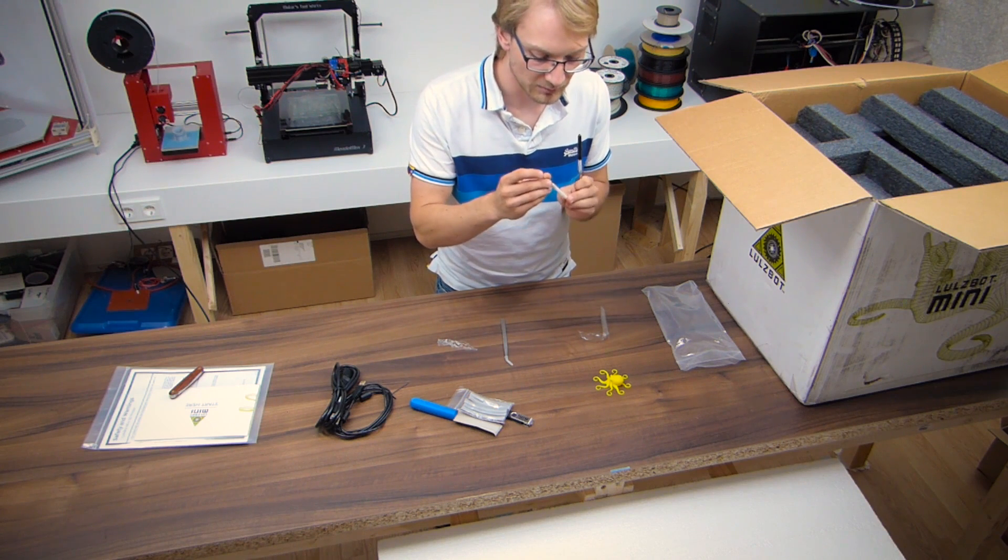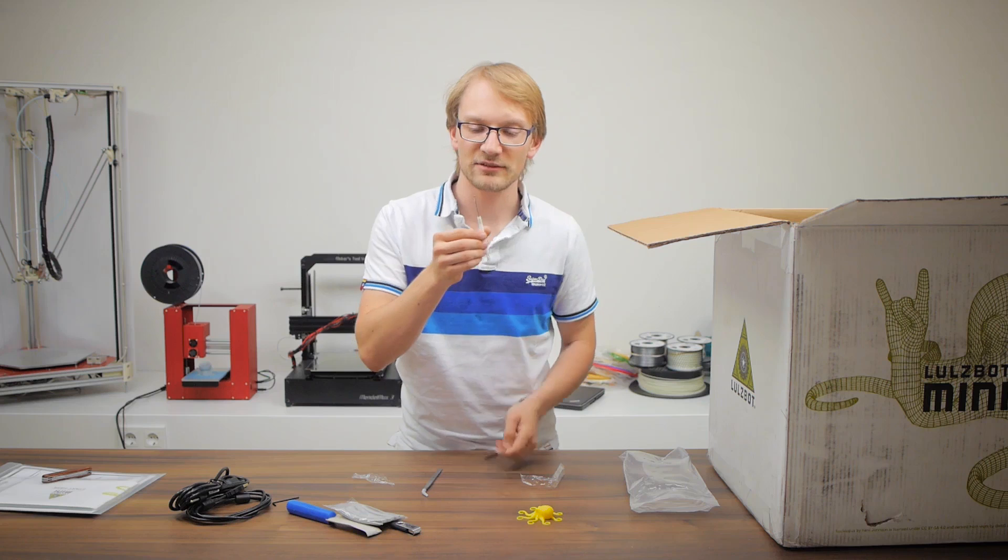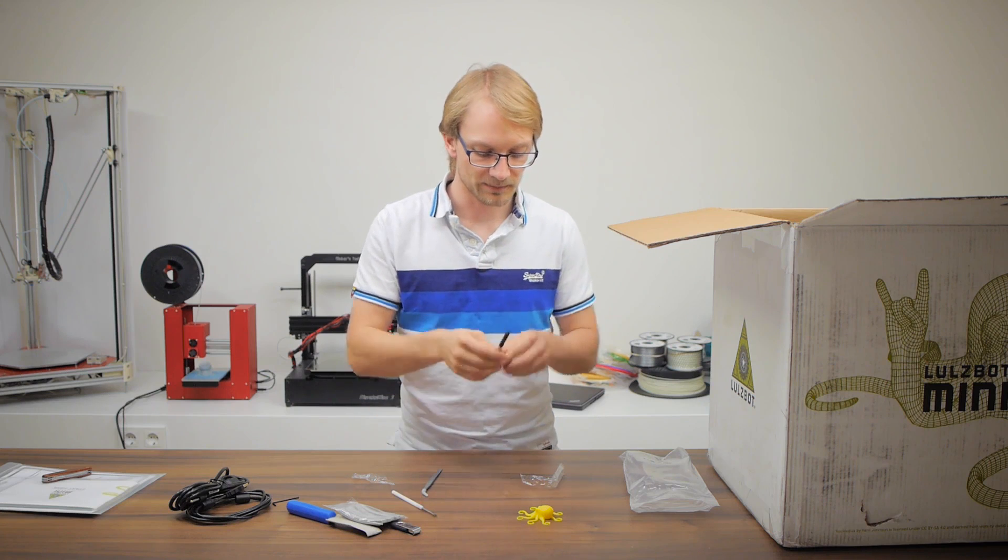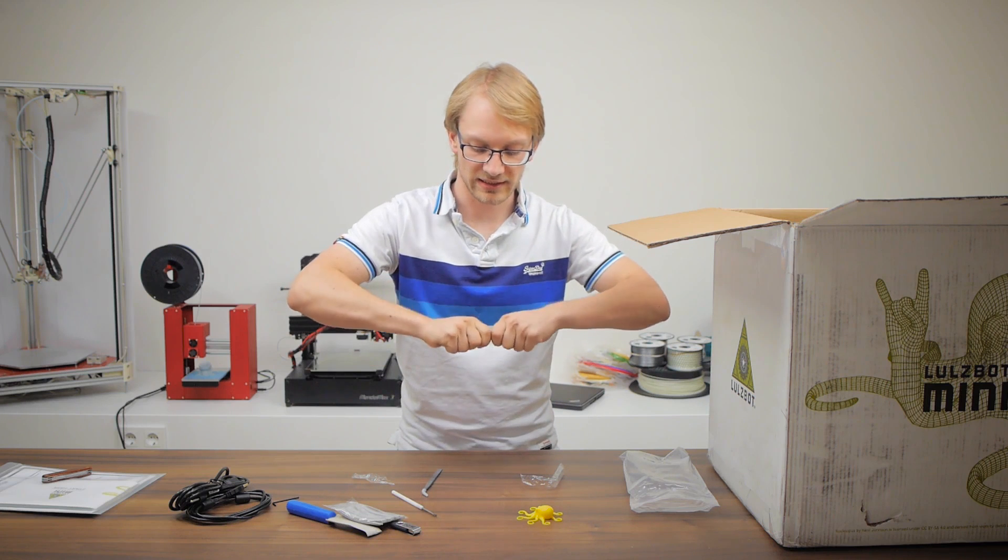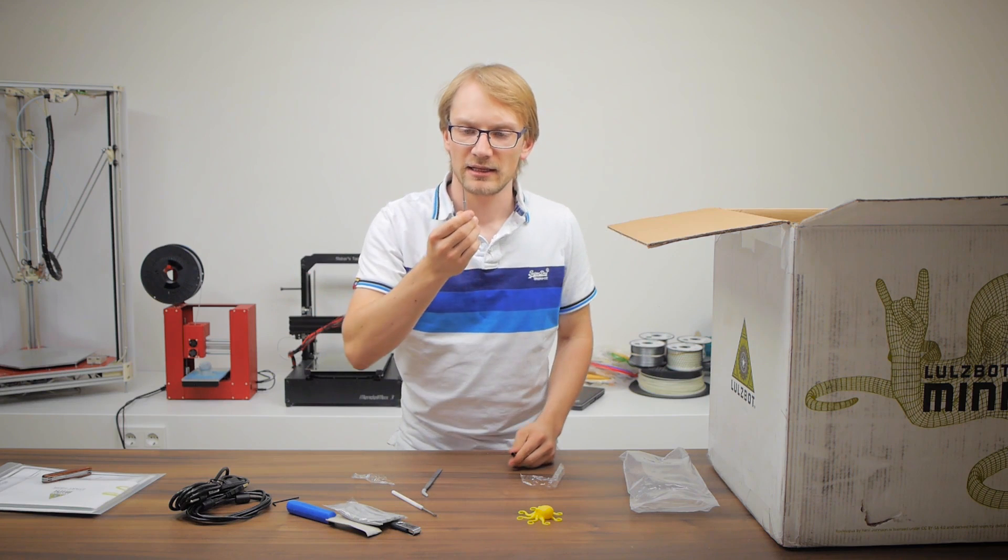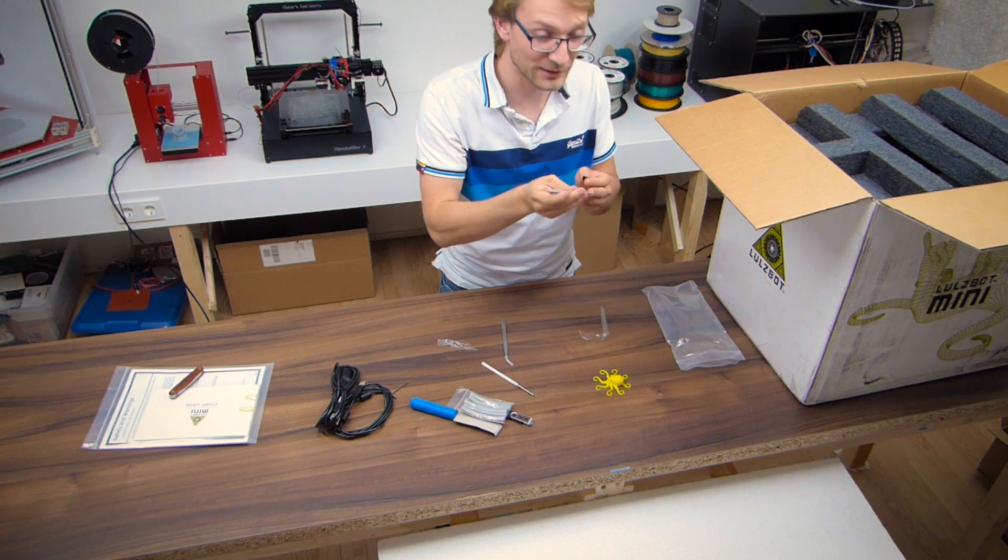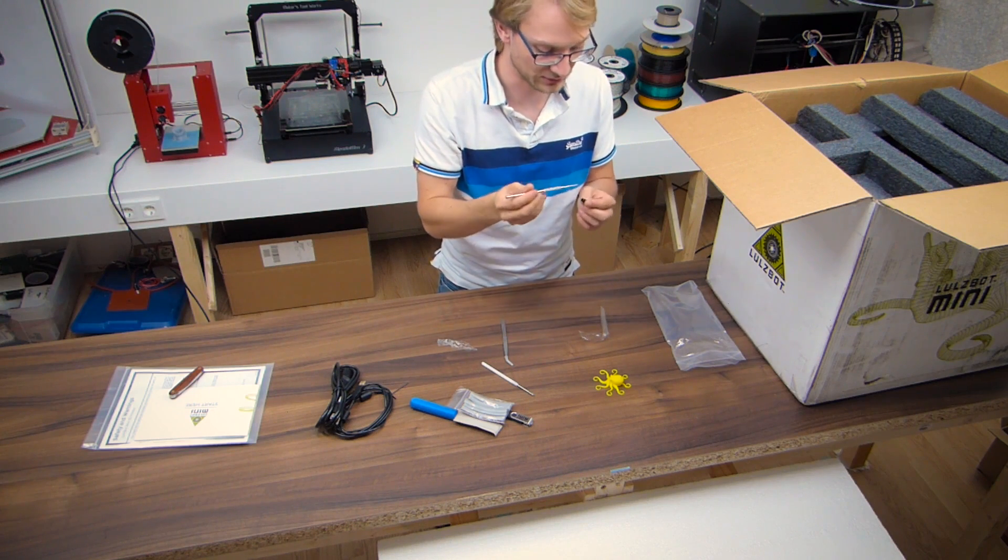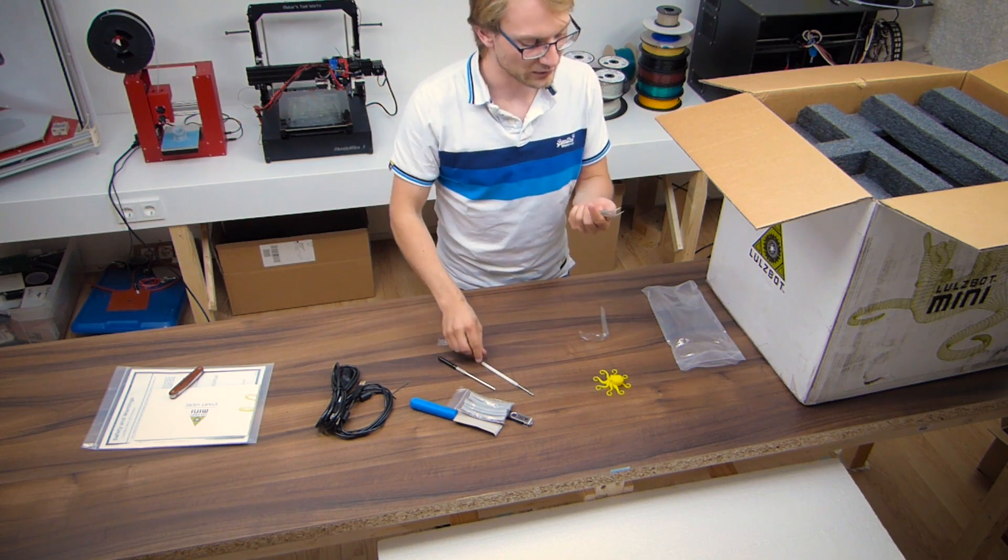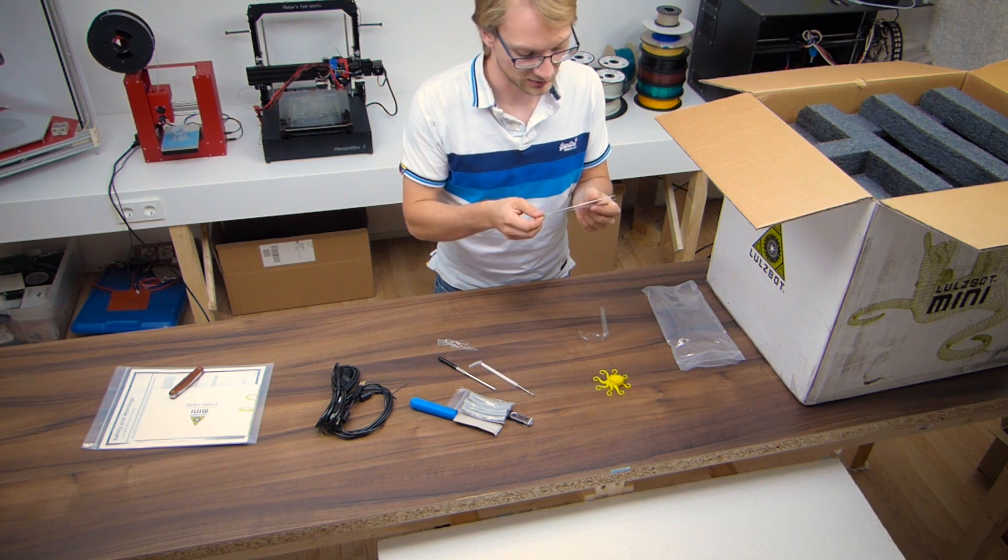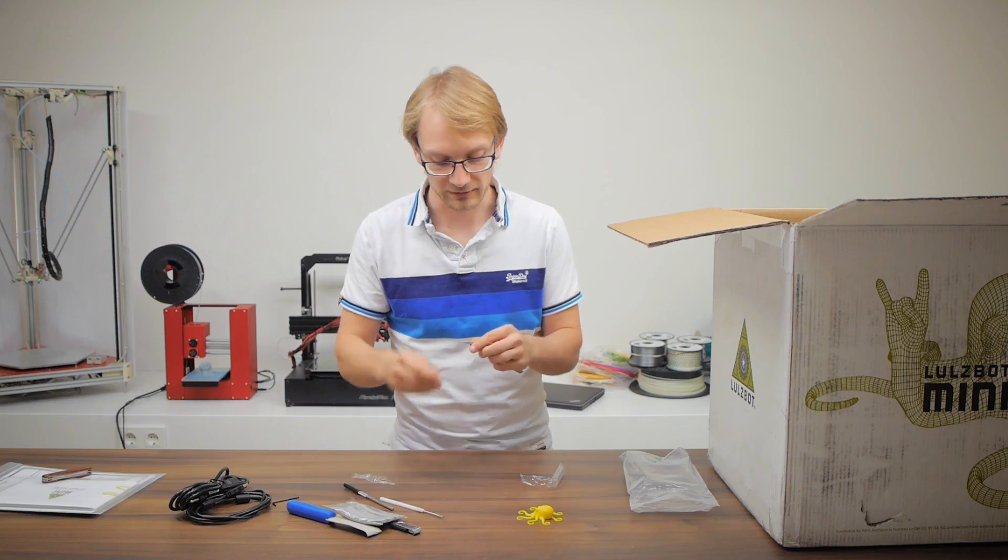This is a little metal brush, never seen these before, and then we are getting a sharp pokey tool. Right now I have no idea what these could be used for, and a pair of tweezers. These look pretty nice, seem to be stainless steel even.